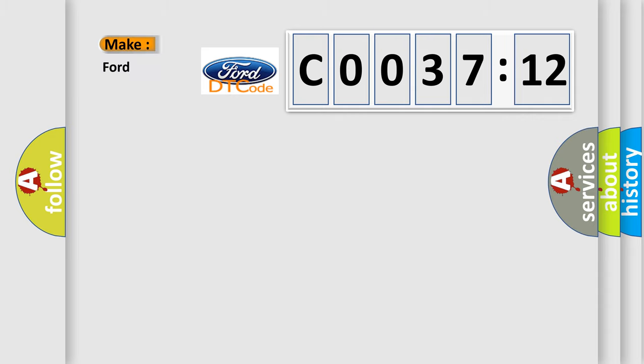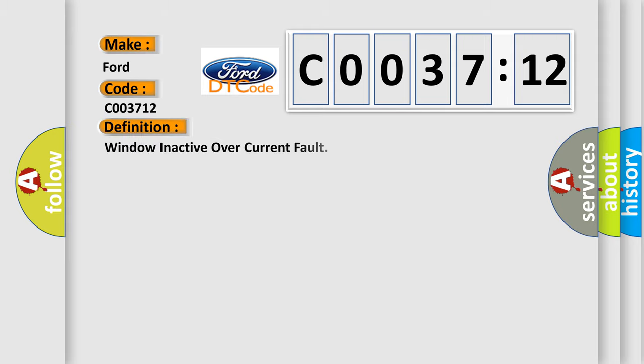So what does the diagnostic trouble code C0037:12 interpret specifically for Infiniti car manufacturers?